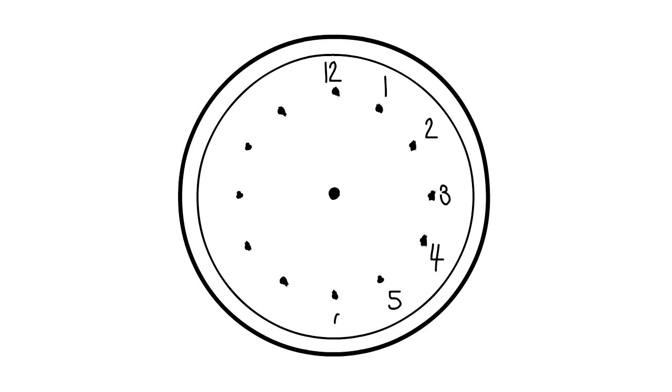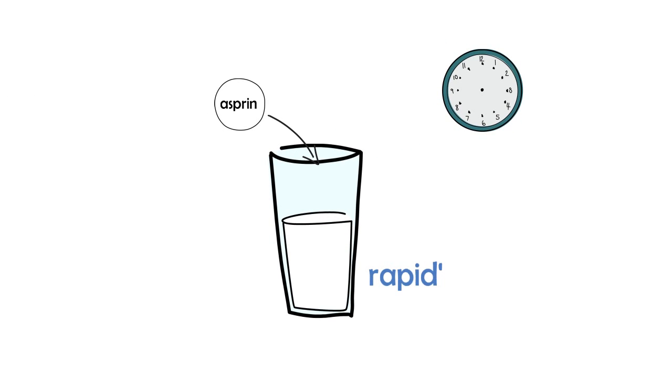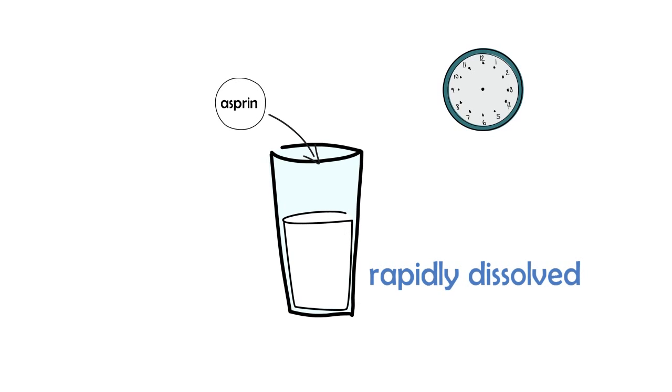So you have a glass of Disprin. In the same way, you can say that the glass is a compartment and the Disprin that just goes in it is going to be the drug.